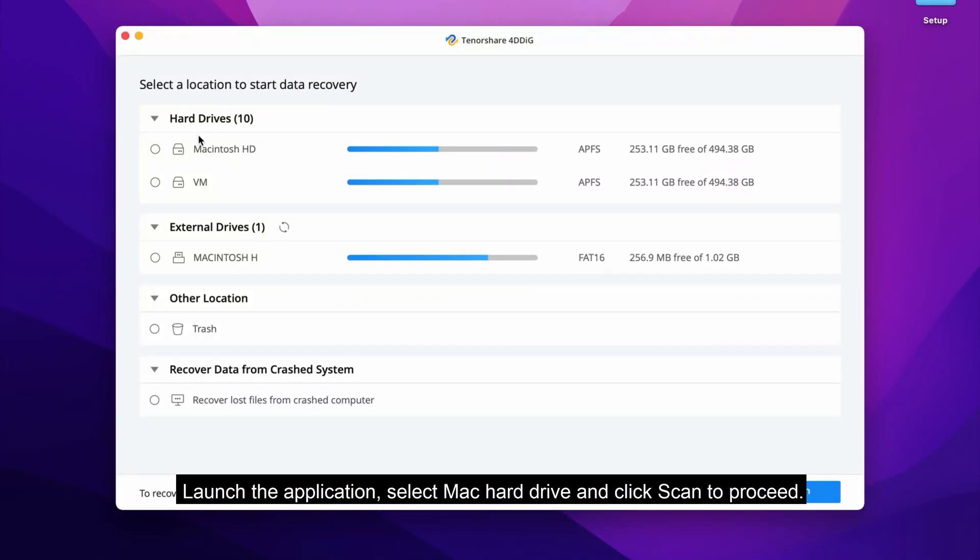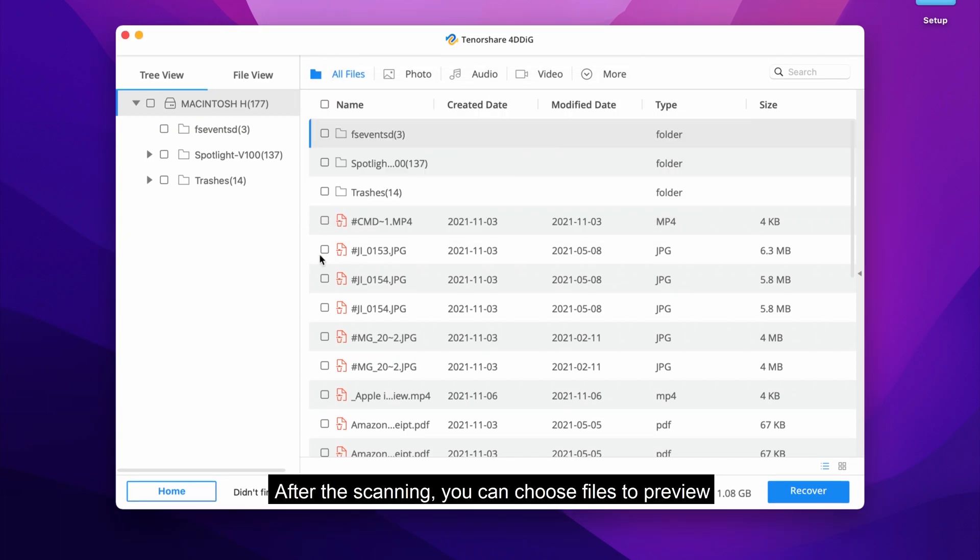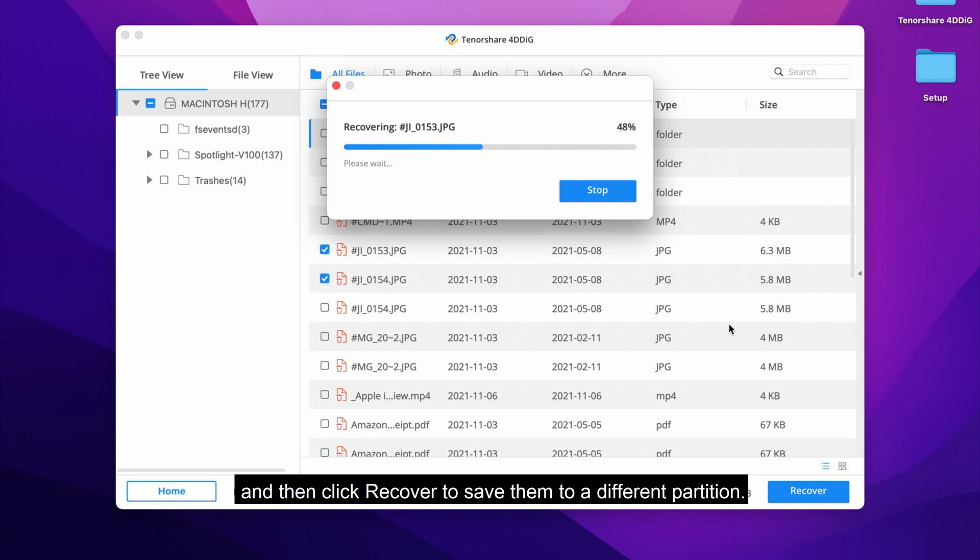Select Mac Hard Drive and click Scan to proceed. Now 4DDiG will start scanning Mac Hard Drive to find lost data. After the scanning, you can choose files to preview and then click Recover to save them to a different partition.